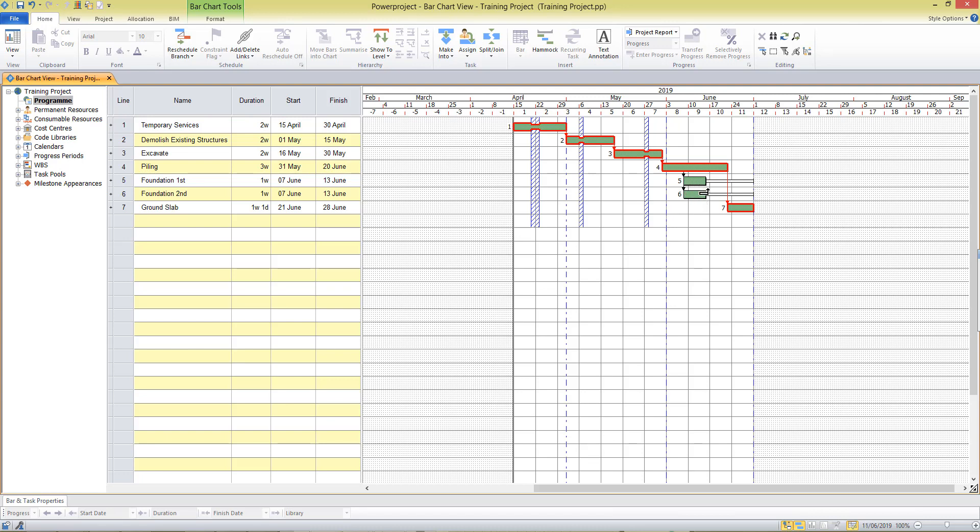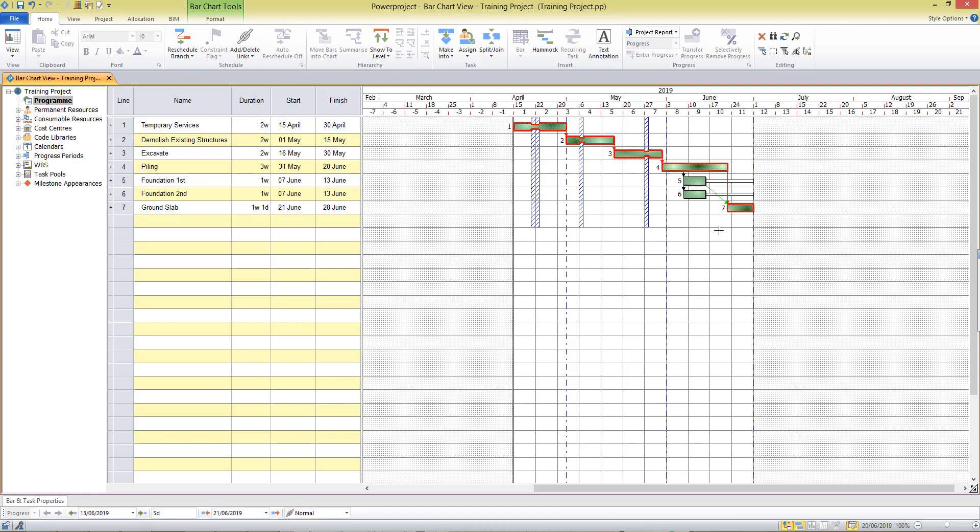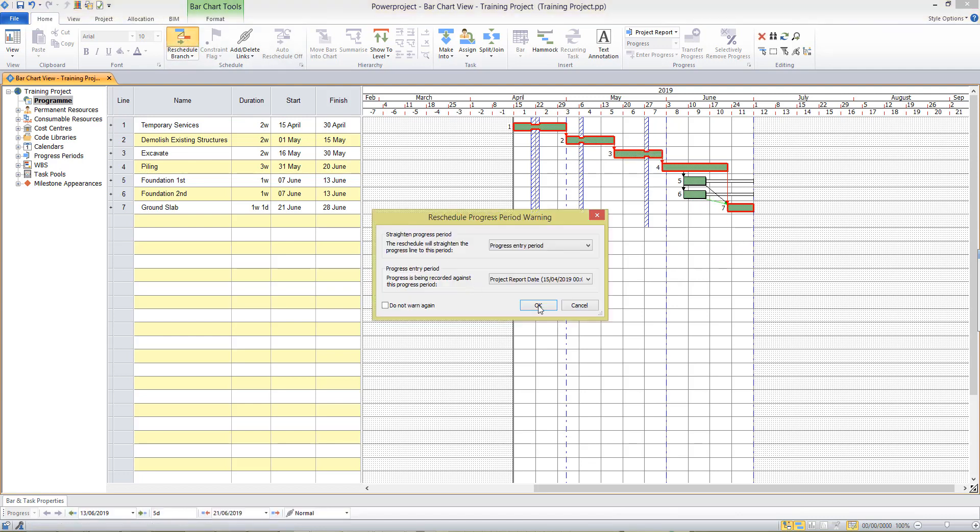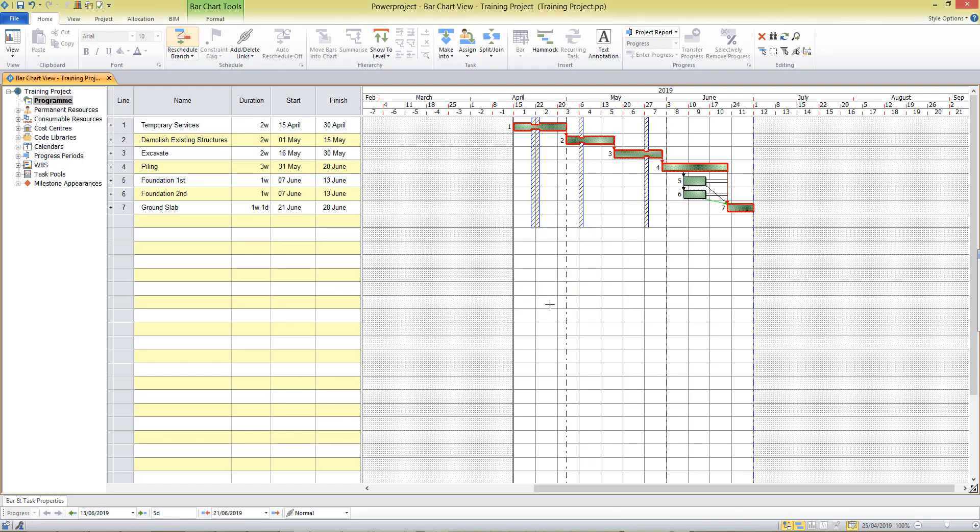So if I just tie up the ends of these tasks I want to show that the foundations do have a relationship to the ground slab and we couldn't start that activity unless we completed the foundations. When I reschedule you see the float period has been reduced there.